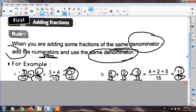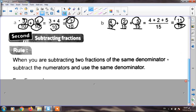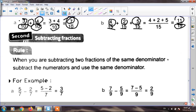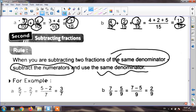And the same idea for subtracting fractions: if the fractions have the same denominator, I write the same denominator and subtract the numerators. For example: five over seven minus two over seven — I have the same denominator, so I write seven, and five minus two equals three. My result is three over seven, or three sevenths.